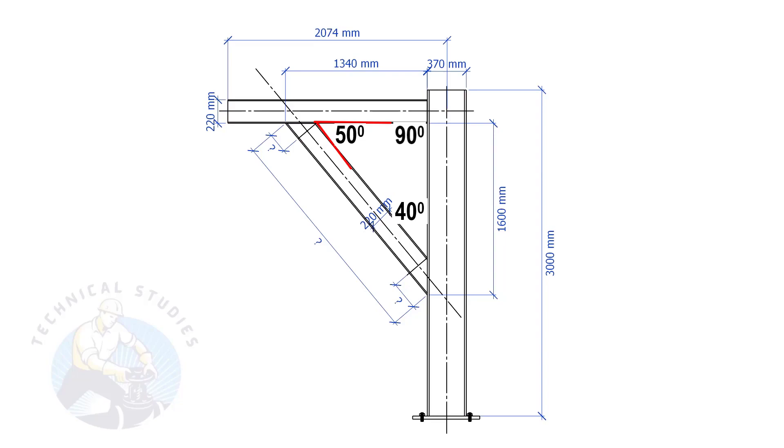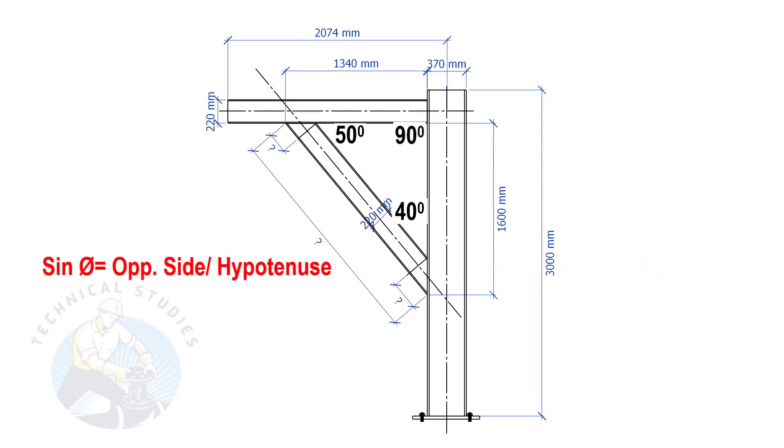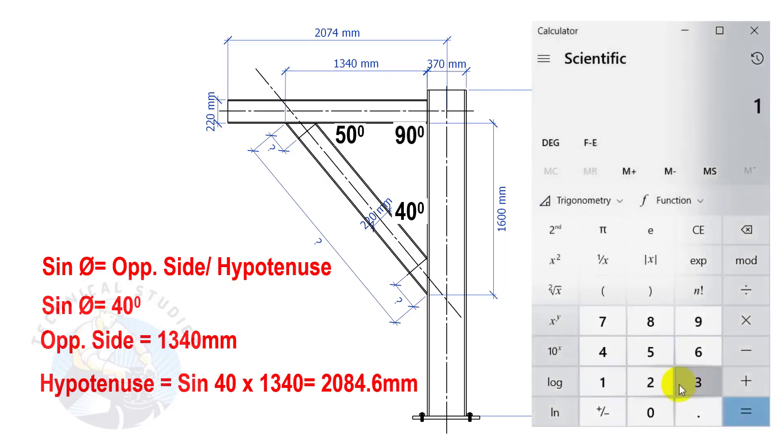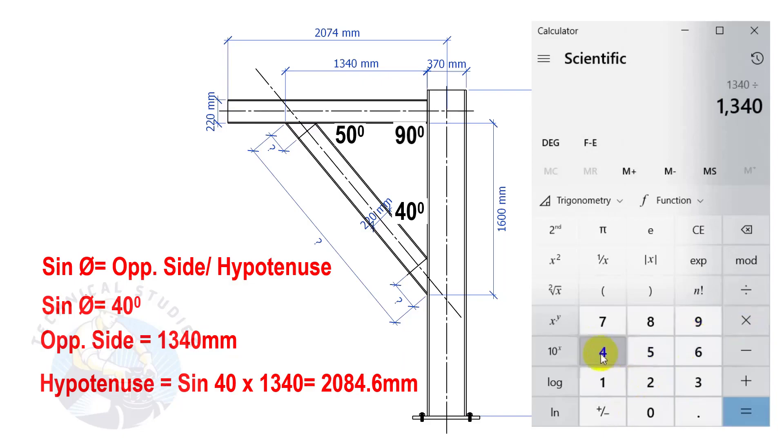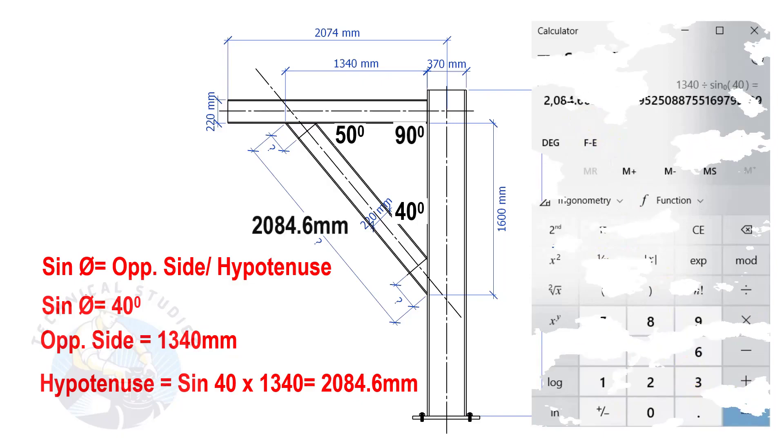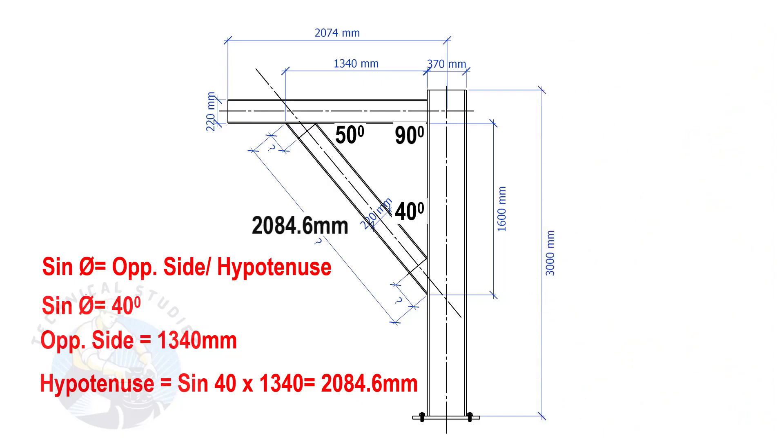Let us apply the sine formula. Sine theta equals opposite side divided by hypotenuse. Sine equals 40 degrees, opposite side equals 1340 mm. So the length of the bracing is 2084.6 mm.